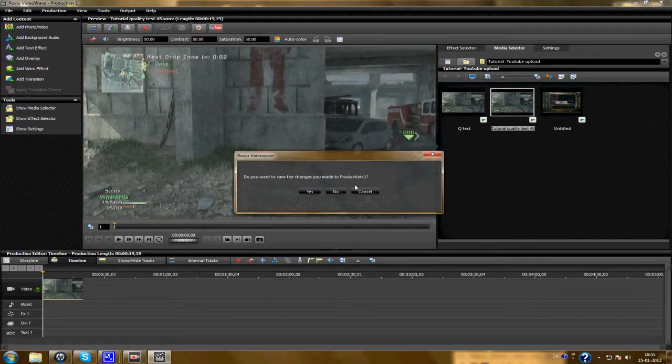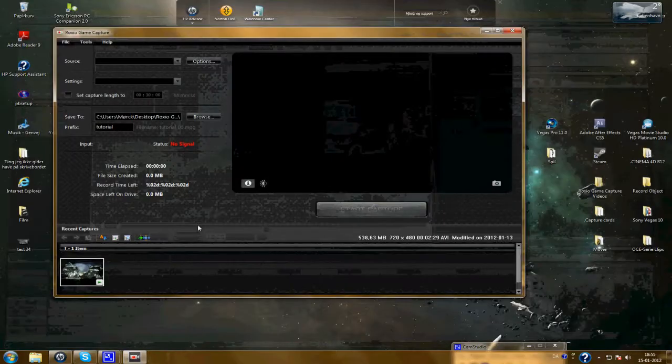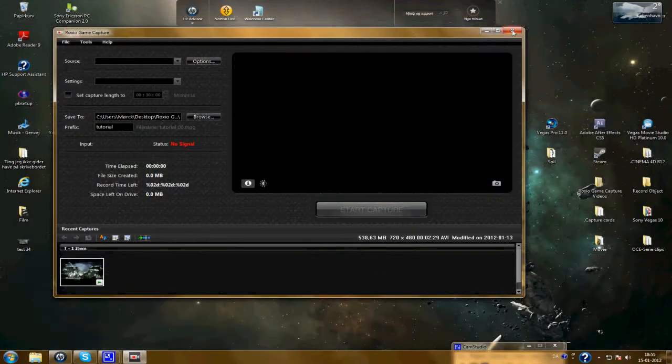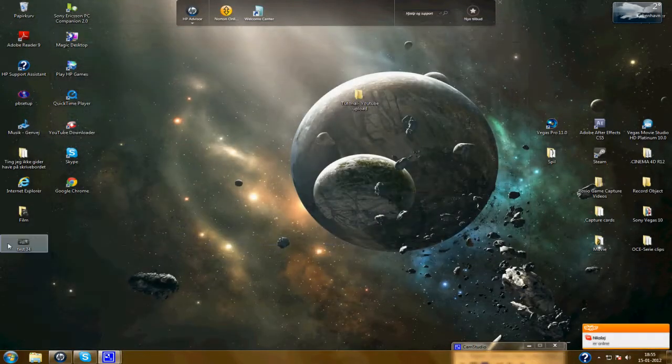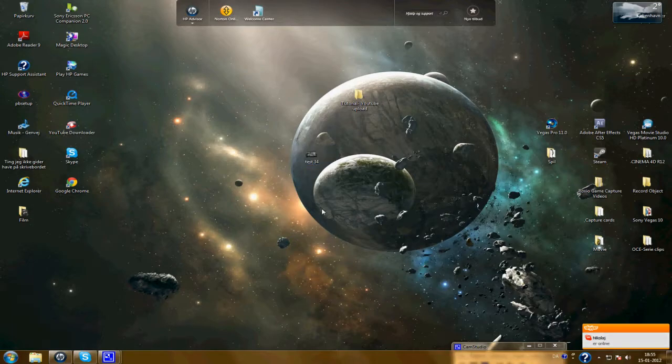And close. No. And you can close this one. Now you've got a clip here. And open up Vegas Pro.